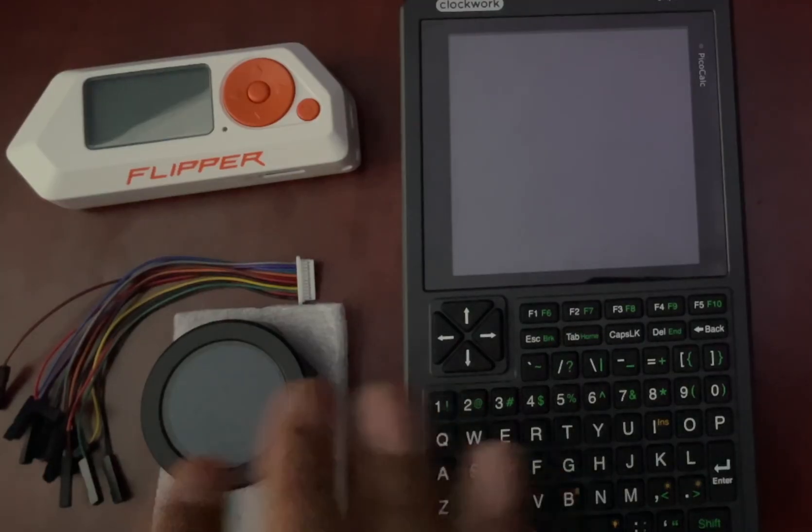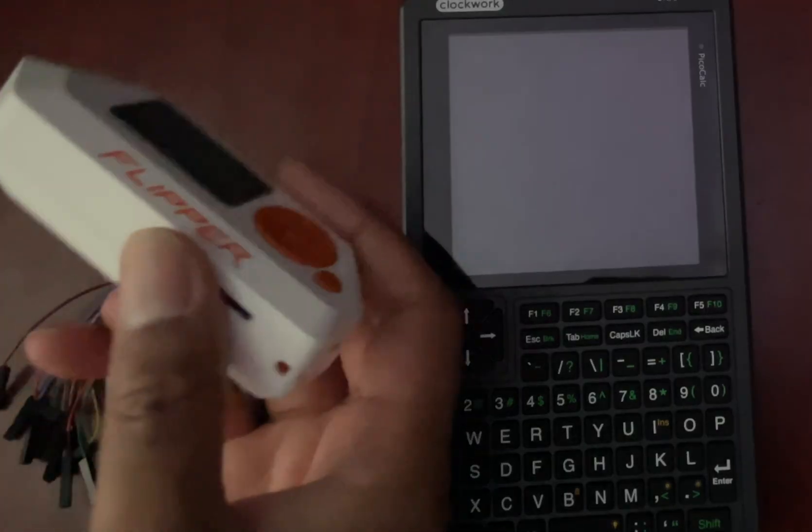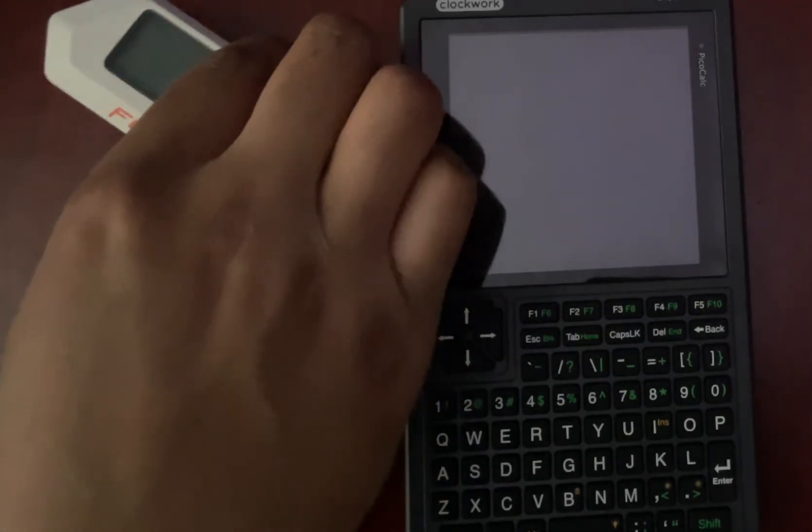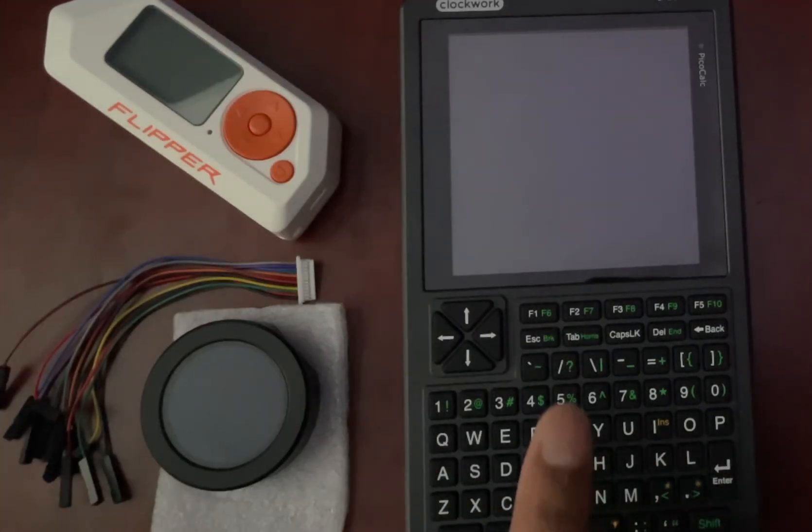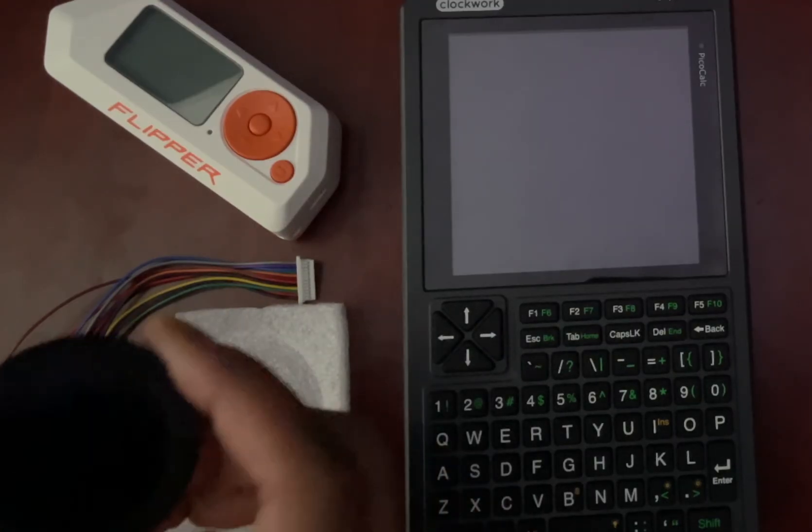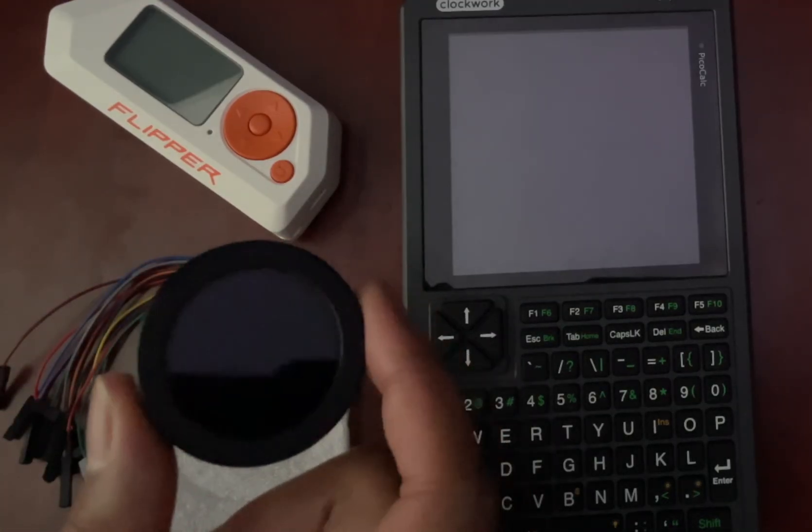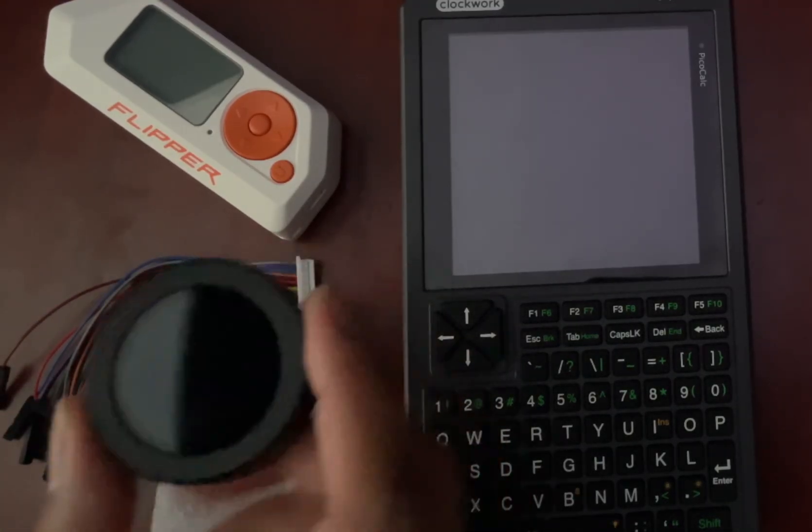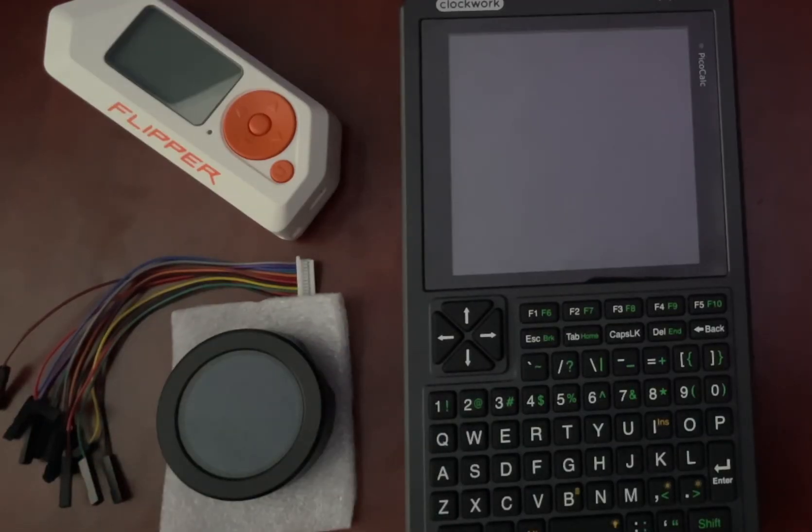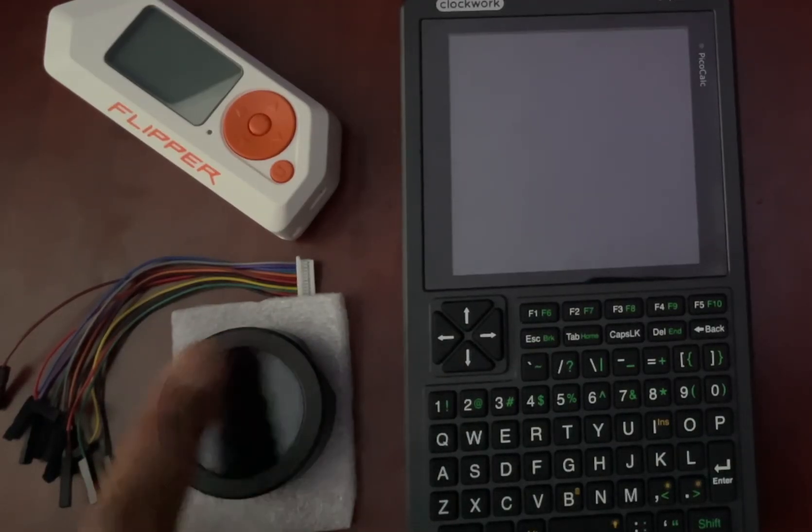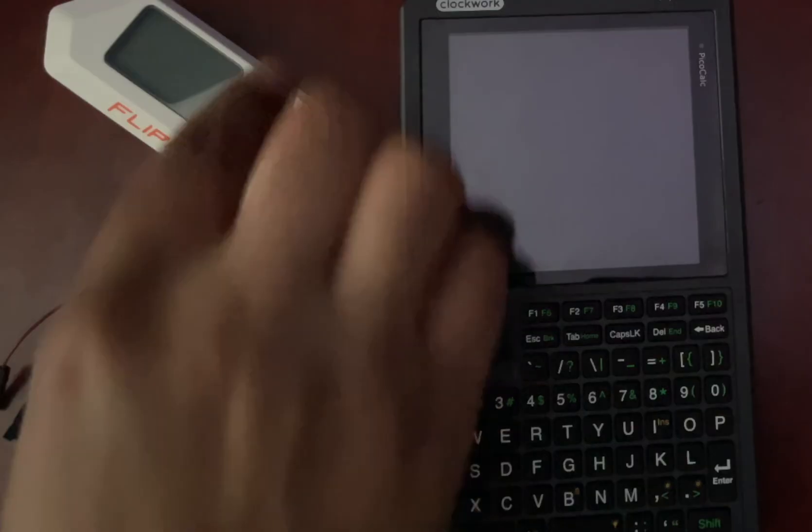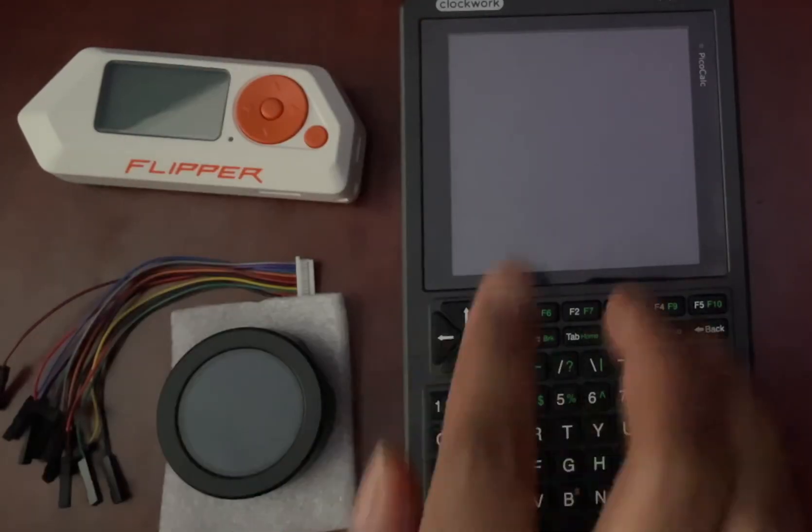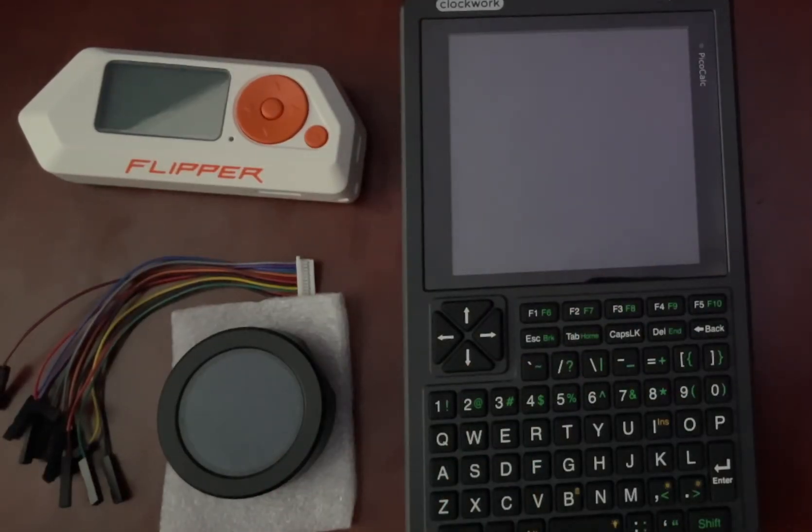Unlike the Flipper Zero that took three weeks to get here and the PicoCalc that took three months to get here, this device came in a few days. Literally less than a week it was here, which is awesome. It also has a circular screen instead of a rectangle like the Flipper or a square like the PicoCalc.